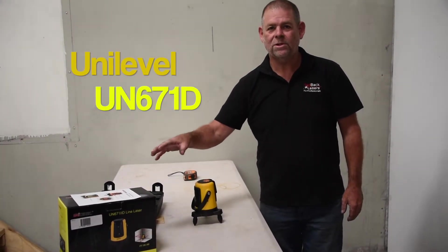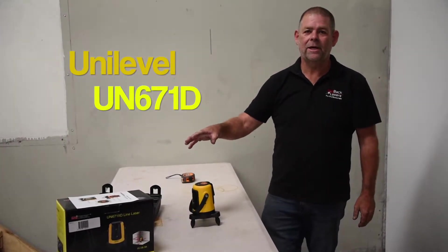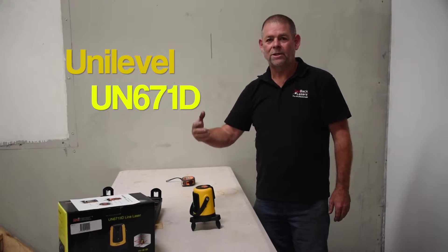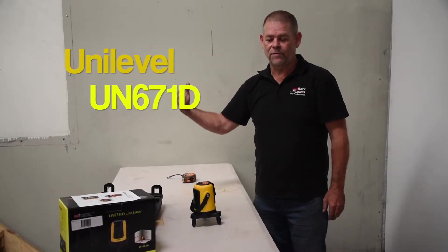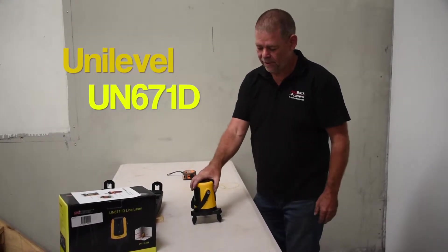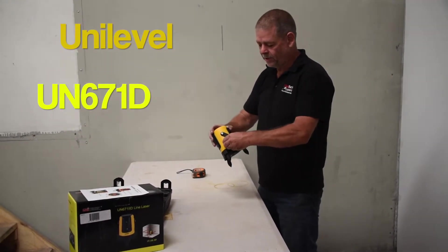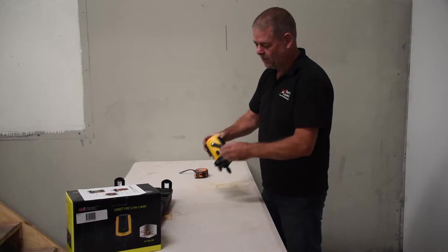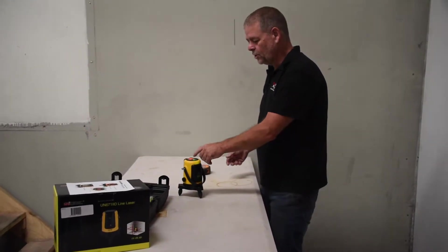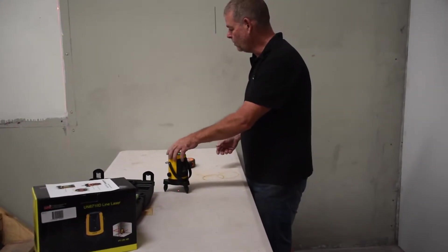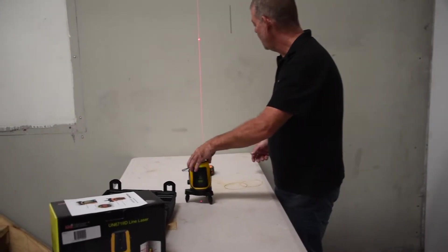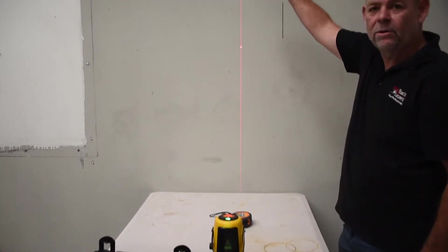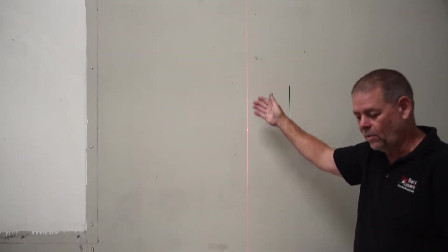We're looking at the Unilevel cross line laser and what applications we can use for vertical leveling. Unlock the pendulum, it's going to auto level, then we can turn on that vertical line and we're going to get an auto level vertical line coming up the wall.